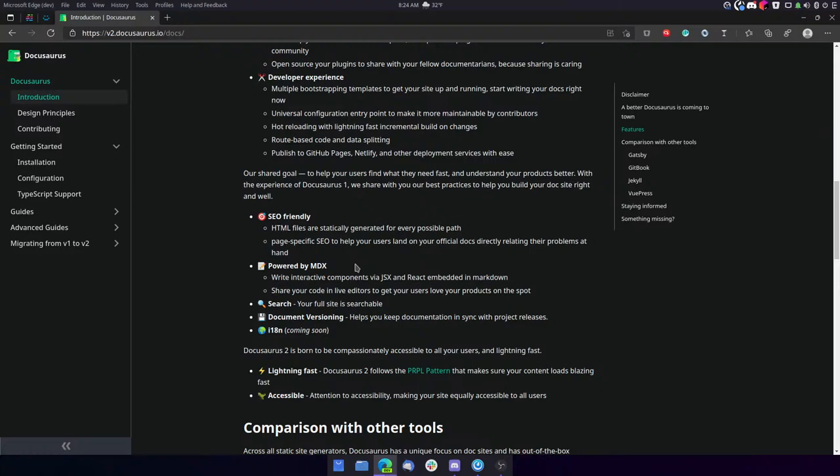Our shared goal to help your users find what they need fast and understand your products better. With the experience of Docusaurus One, we share with you our best practices to help you build your doc site right and well. It says it's SEO friendly. HTML files are statically generated for every possible path. Page-specific SEO to help your users land on your official docs directly relating their problems at hand. It's powered by MDX. Write interactive components via JSX and React embedded in Markdown.